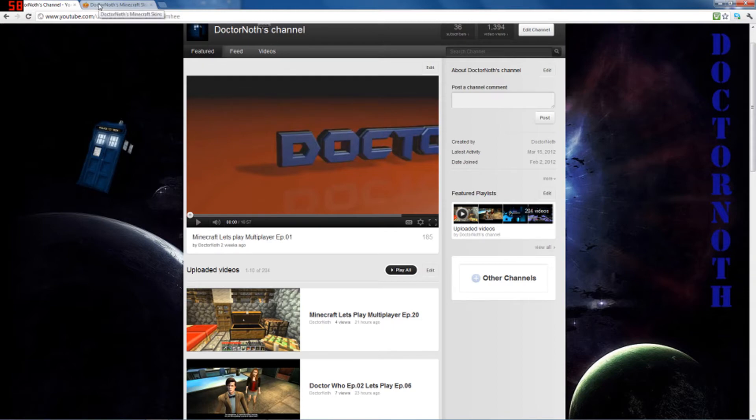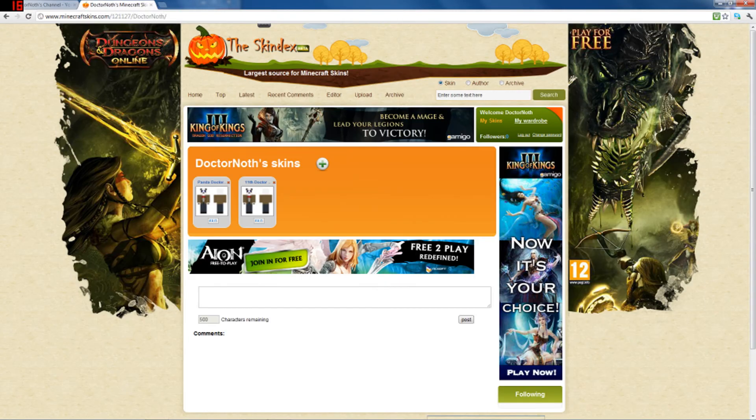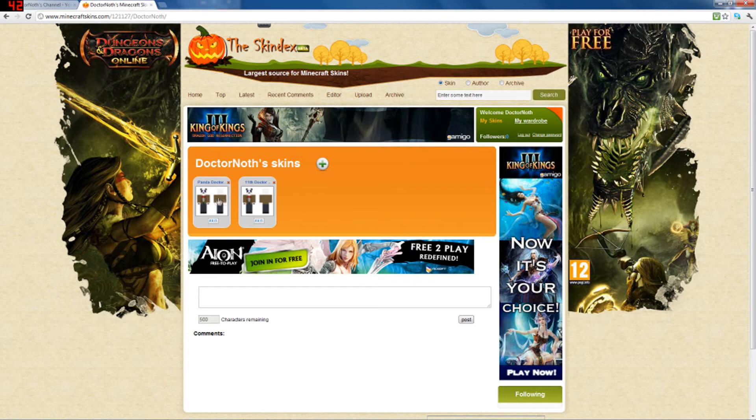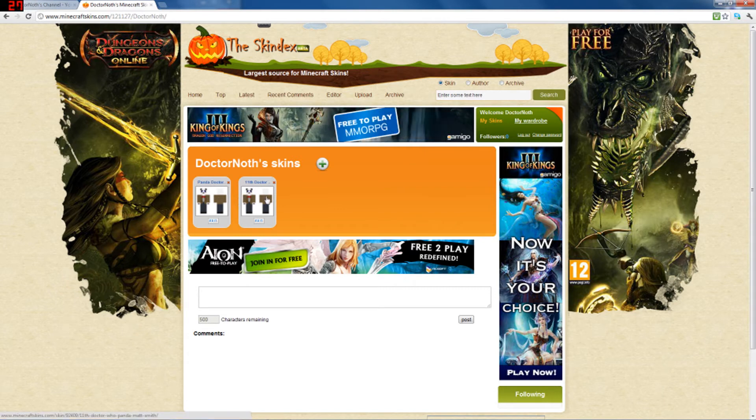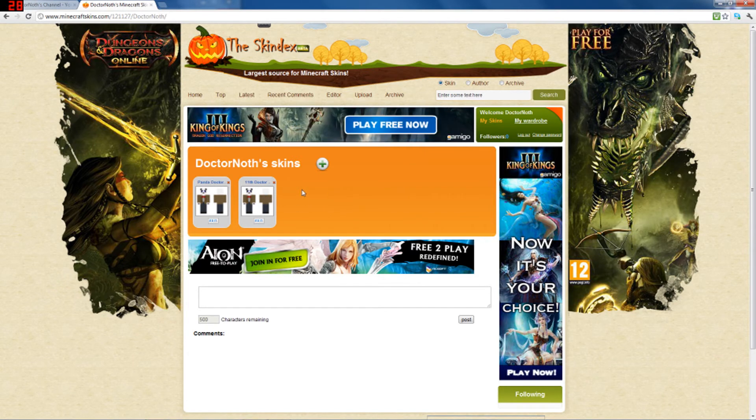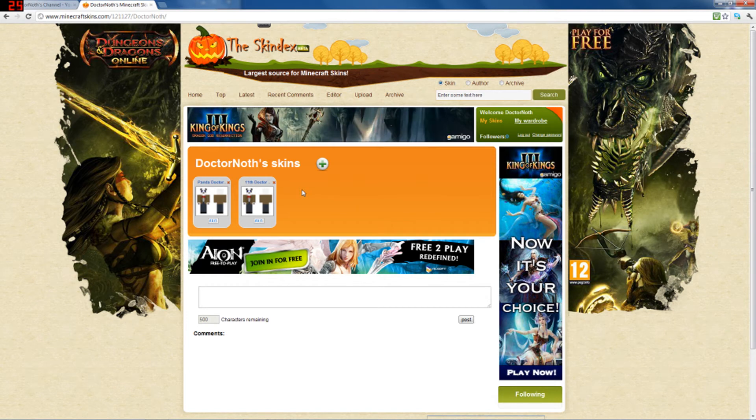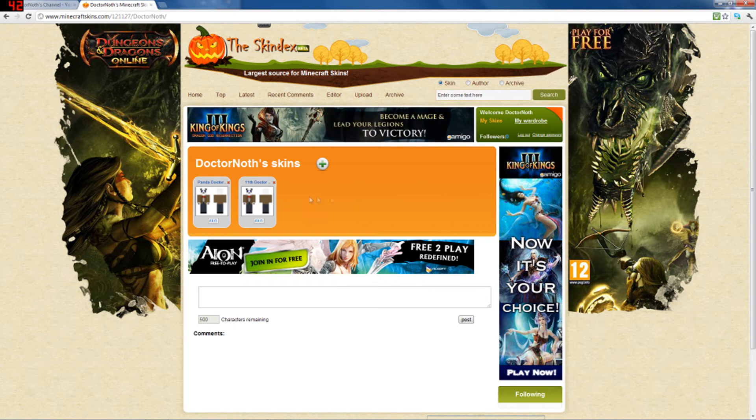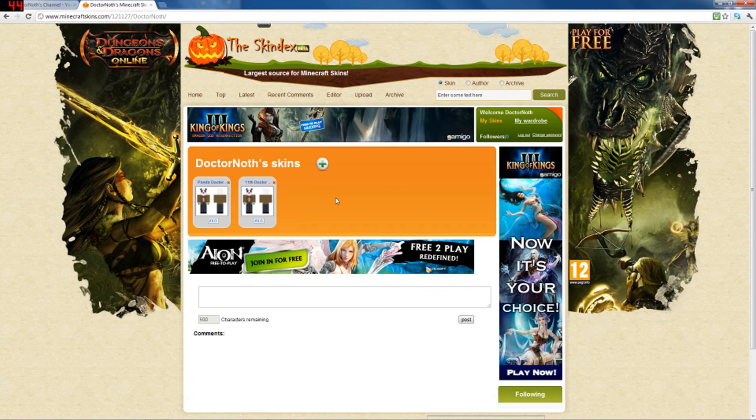But the main item of this update video is I have made two skins. Yes, they're Doctor Who panda skins. If you've watched any of my older YouTube videos with Minecraft, I was a panda and then I switched to Doctor Who.